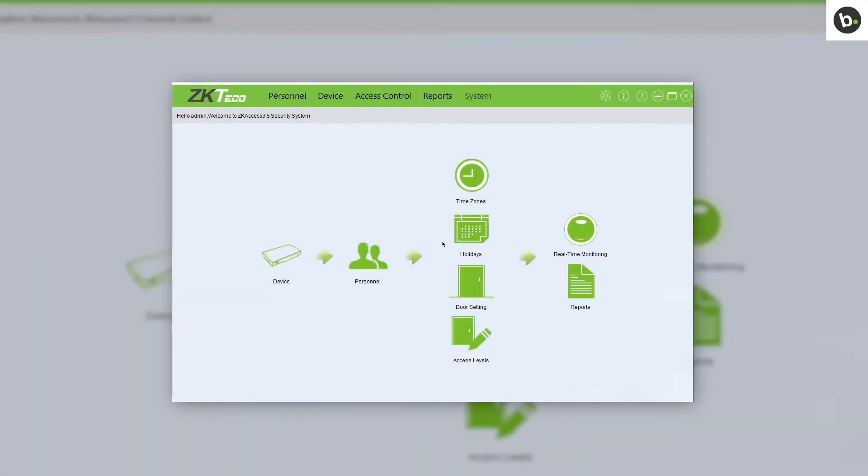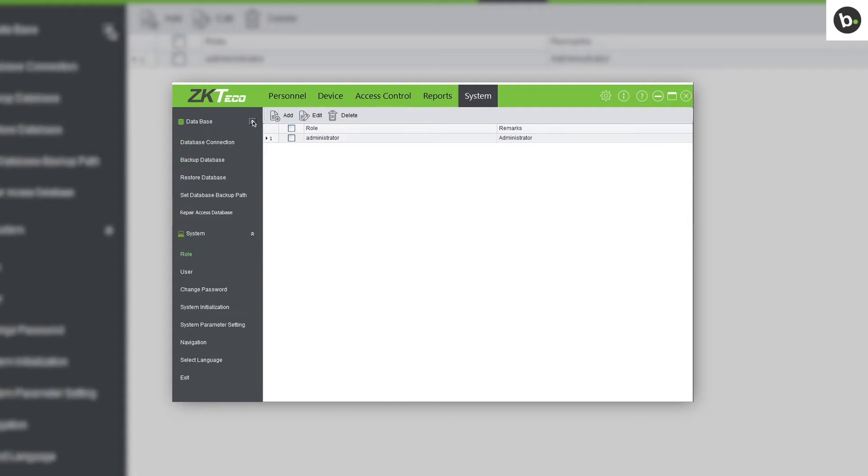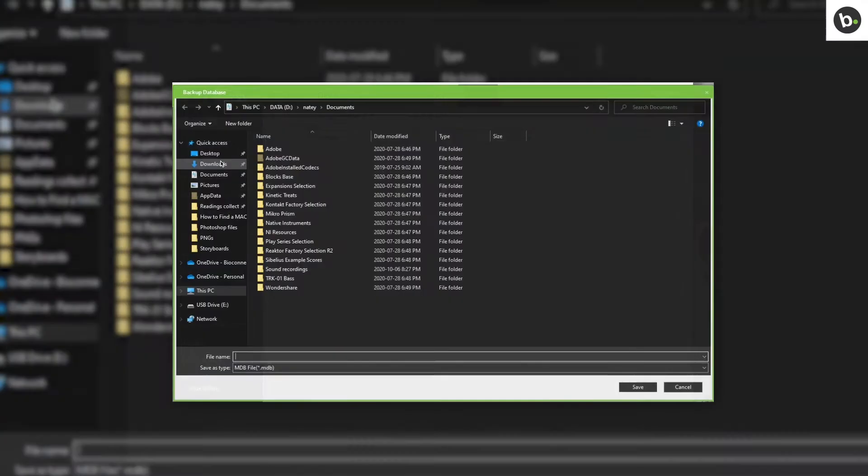Next, open ZKaccess as an administrator. Go to the System tab. Click the arrows pointing down next to Database. Click Backup Database.